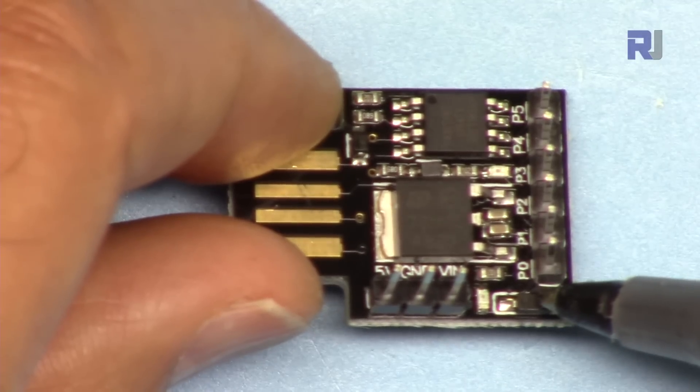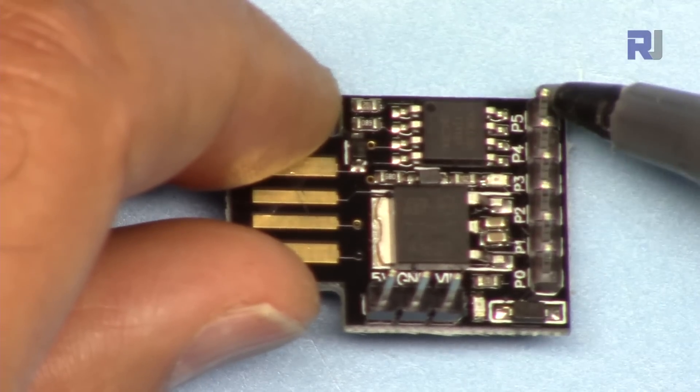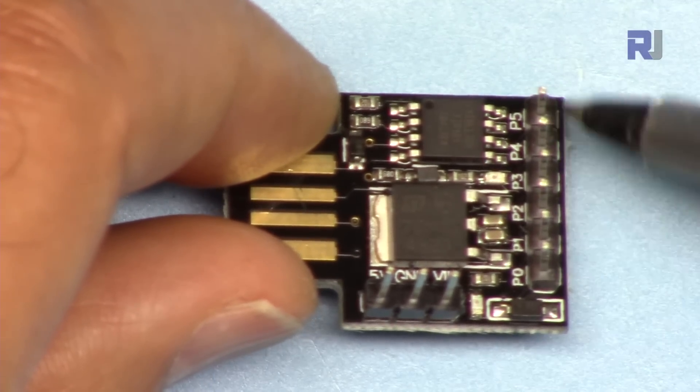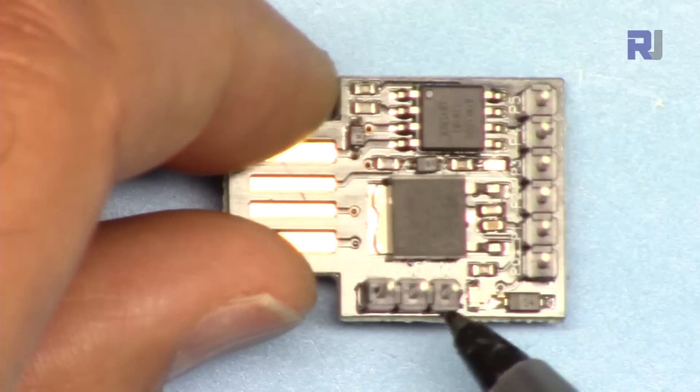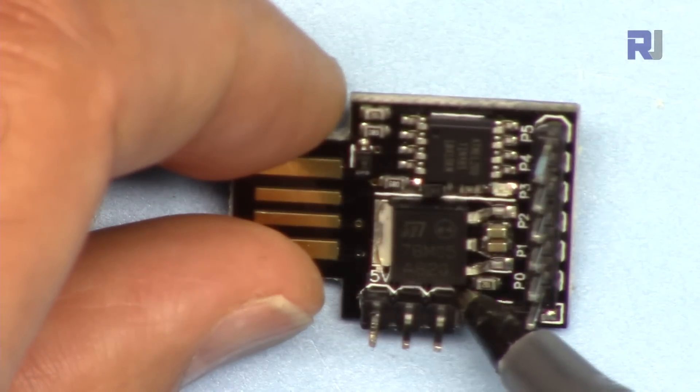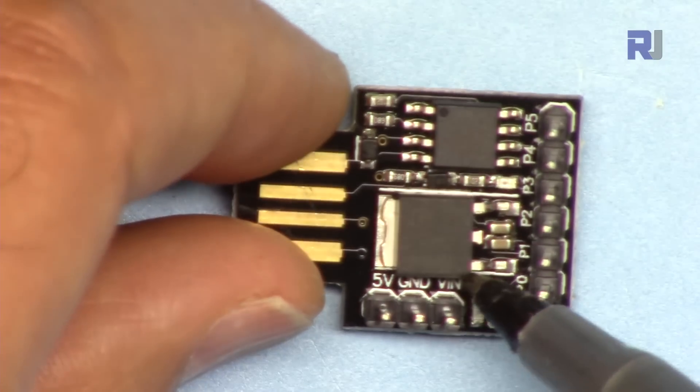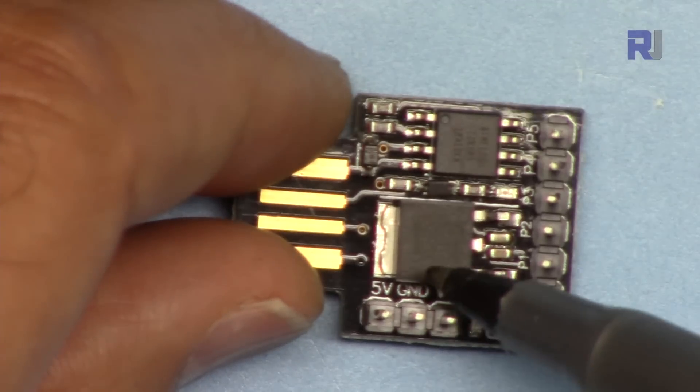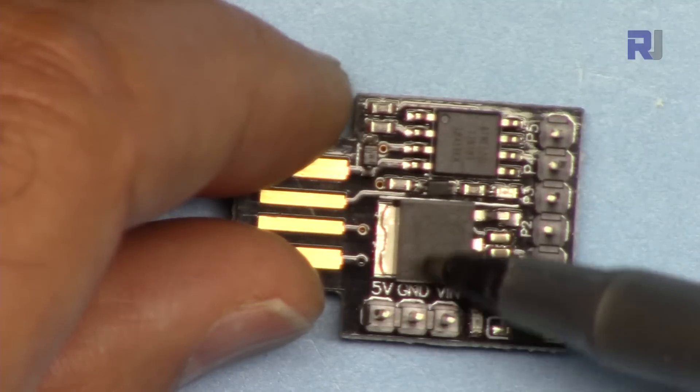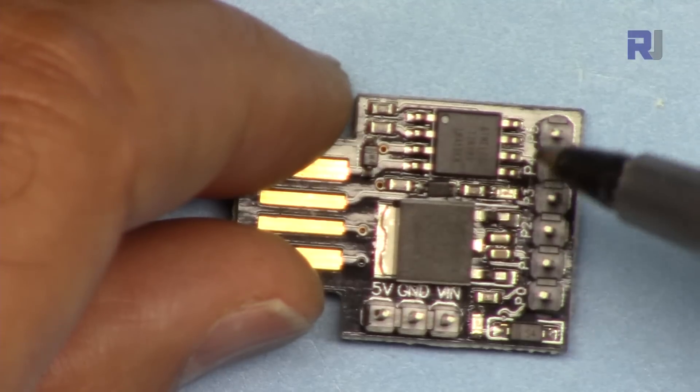Pin 0 up to pin 5, we have six pins, and then we have three pins here. The pins are labeled here as VIN, ground, and 5 volts.